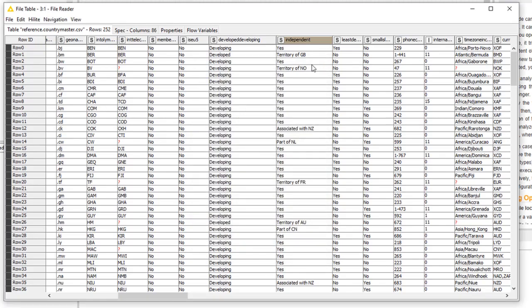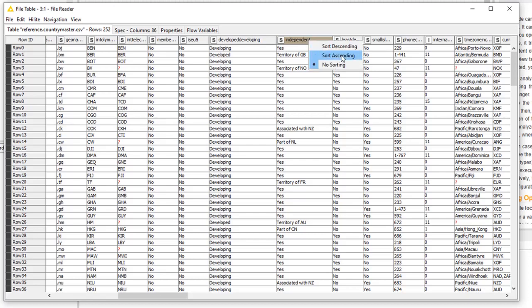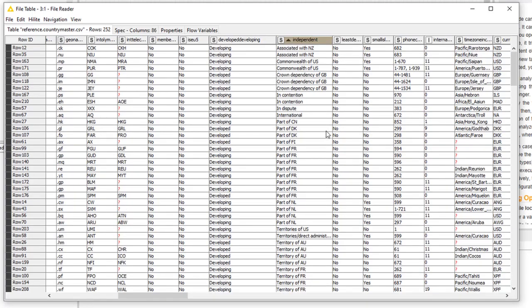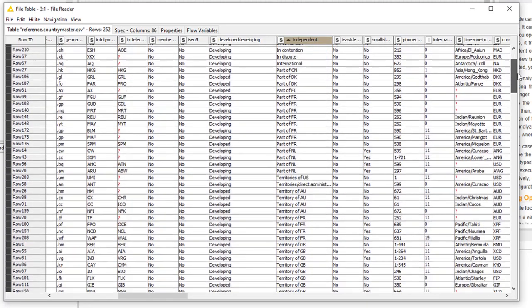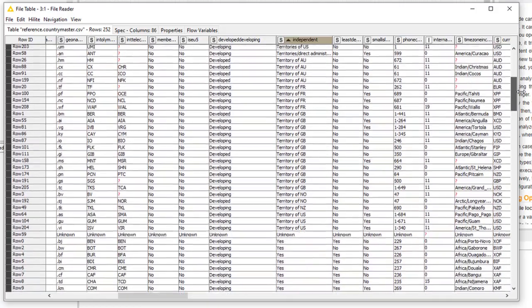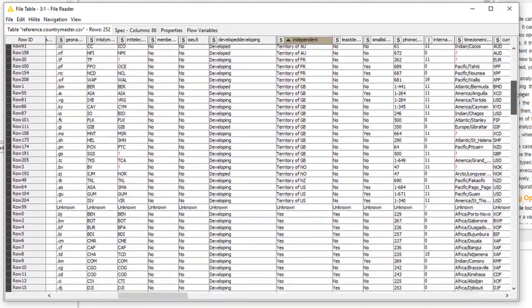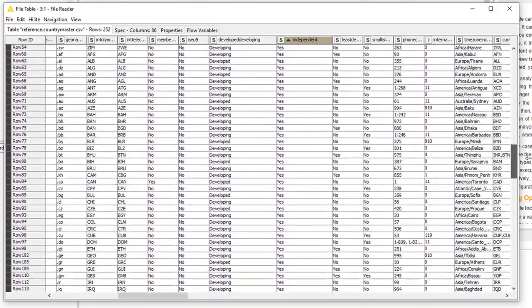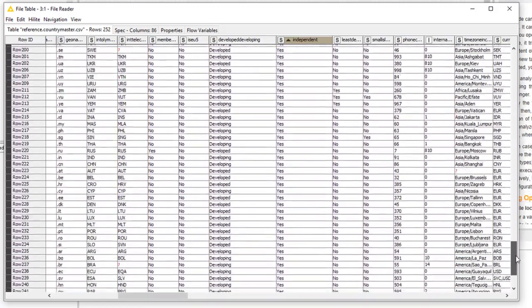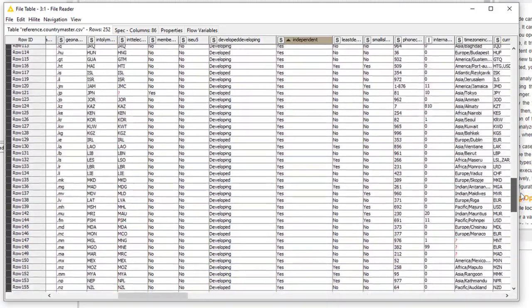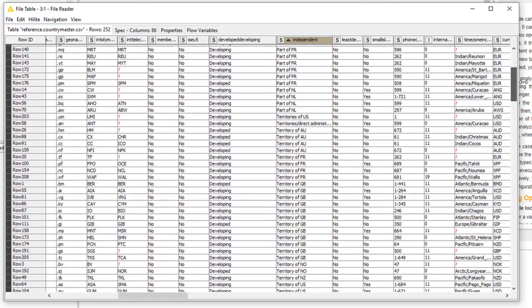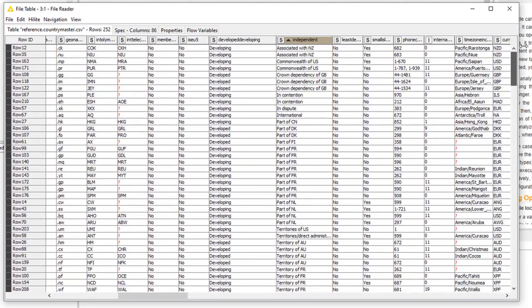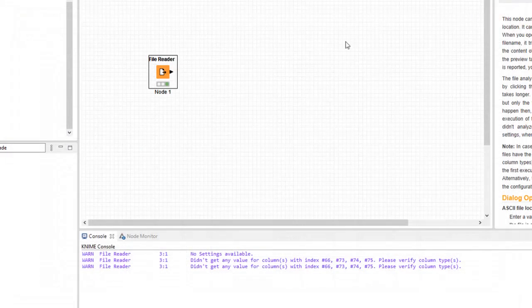It's also possible for me to just single-click instead of right-click, and I can sort. So I'll sort this in ascending sequence. And now I can actually scroll down and look at all the different values here that are saying are they independent or part of the UK, and so on. So these are just different ways that you can actually view the data, gives you a chance to look at it before you go on to your next node.